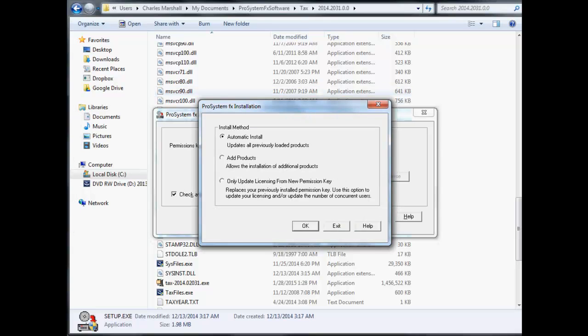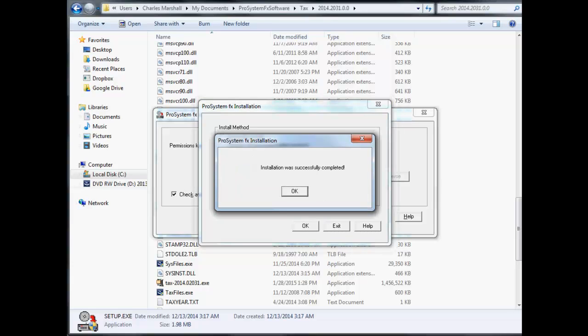On the ProSystem fx Installation dialog that opens, select the only update licensing from New Permission Key radio button and click OK. Click OK on the installation complete prompt.